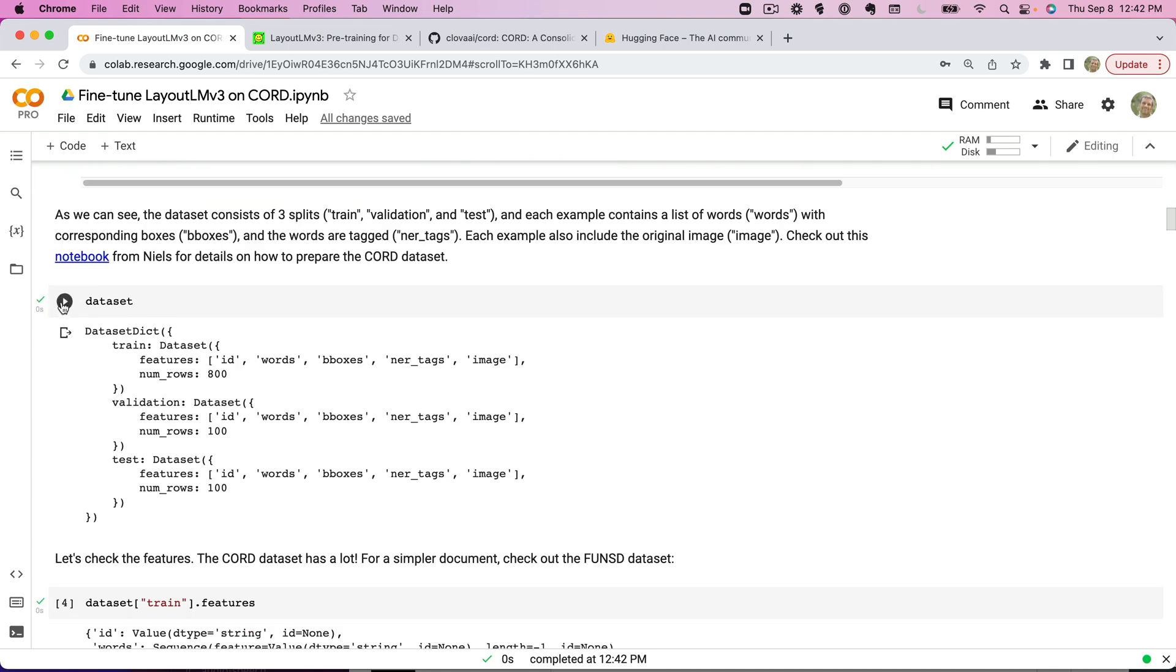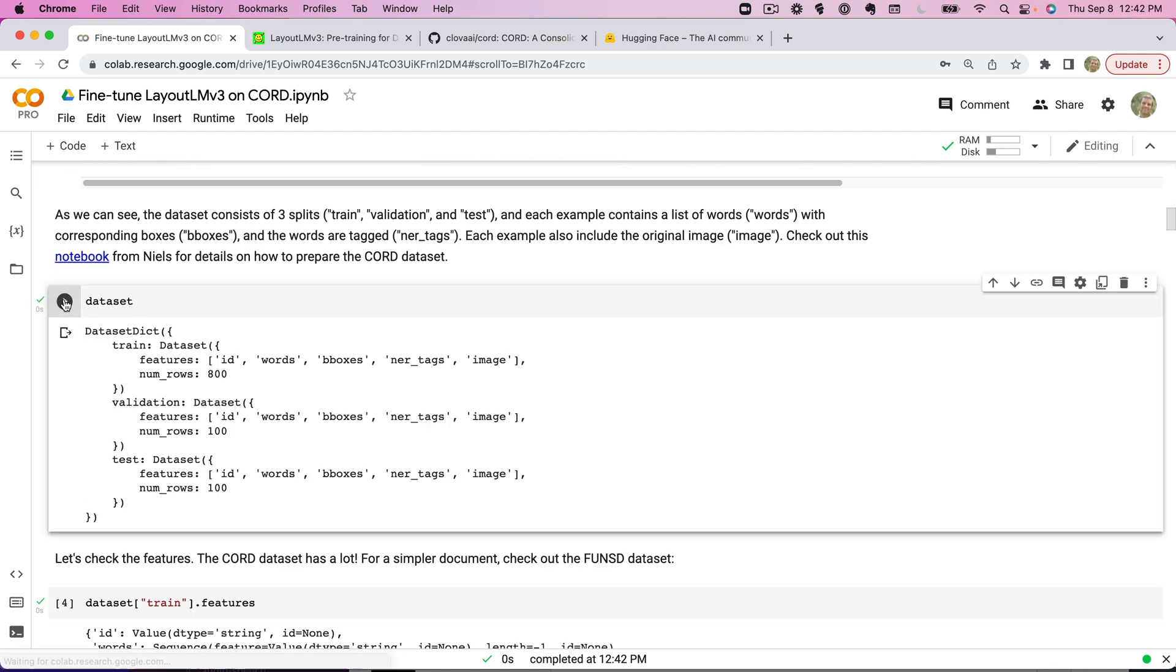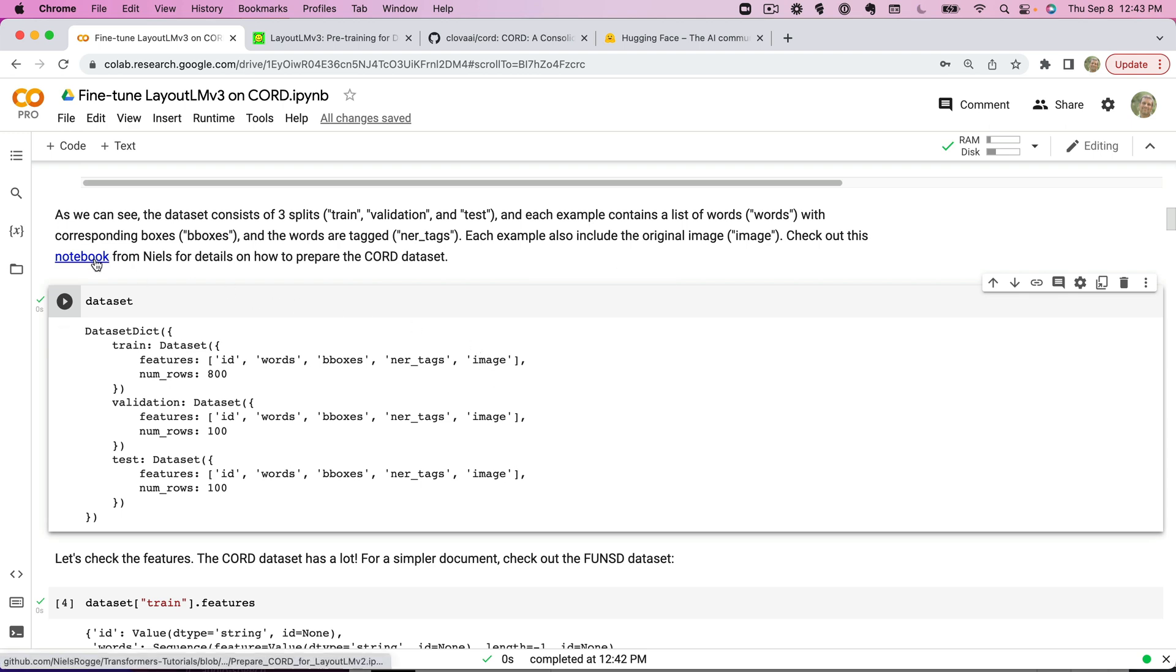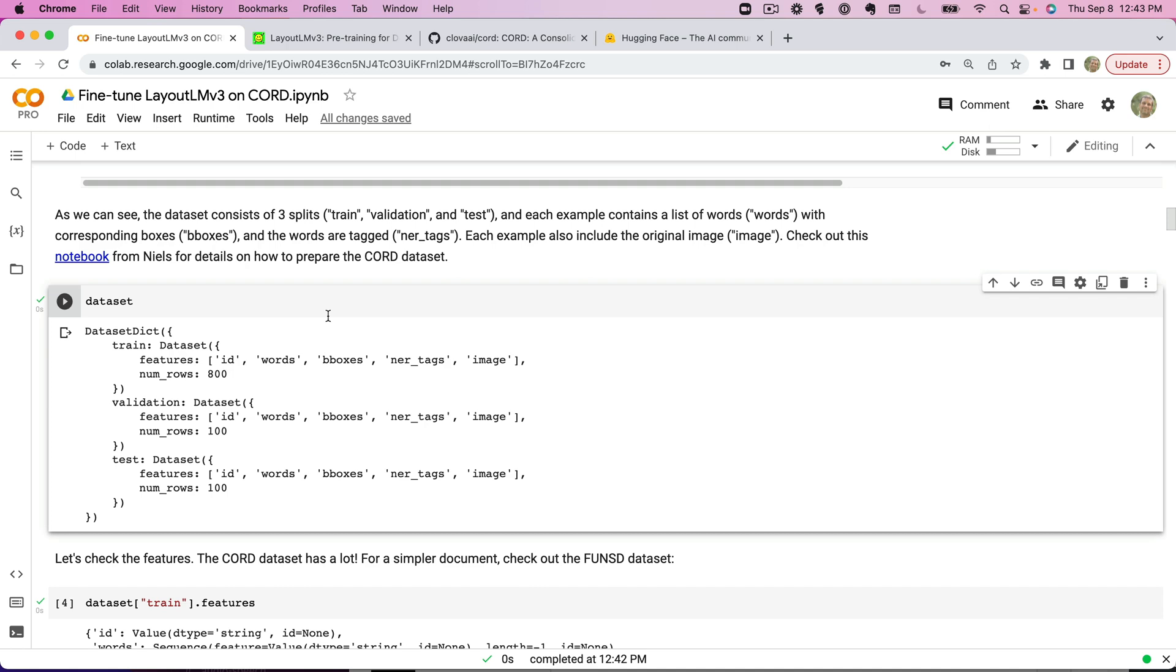Now once that dataset comes in, we can take a look here. It has three different partitions: train, validation, and test. We can see the contents inside there—there's an ID field, words, the bounding boxes, the tags, and the image. If you need to know how to prepare a dataset like this, Niels has a notebook here that you can look at on how to prepare the dataset. For today, I'm going to skip that and focus on the training piece.